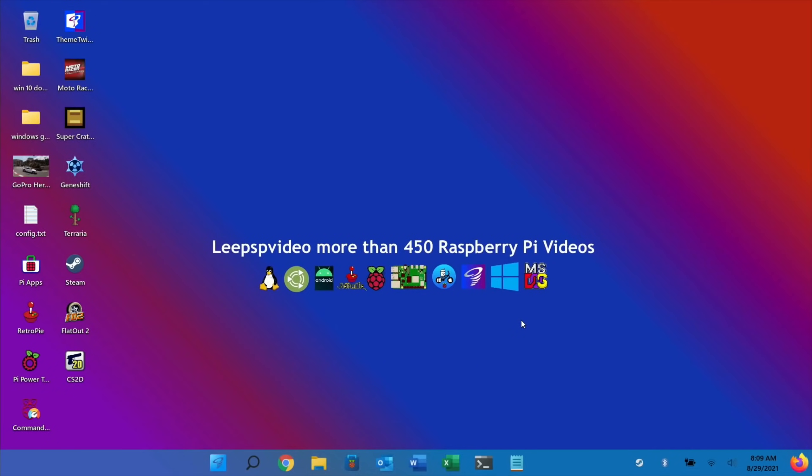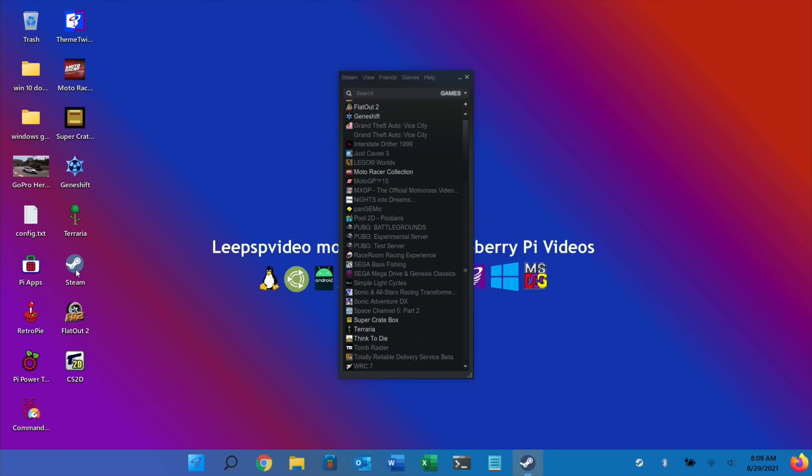The Twister OS team has got this working by using Box86 to run x86 Linux programs on an ARM processor, which is what the Pi uses.